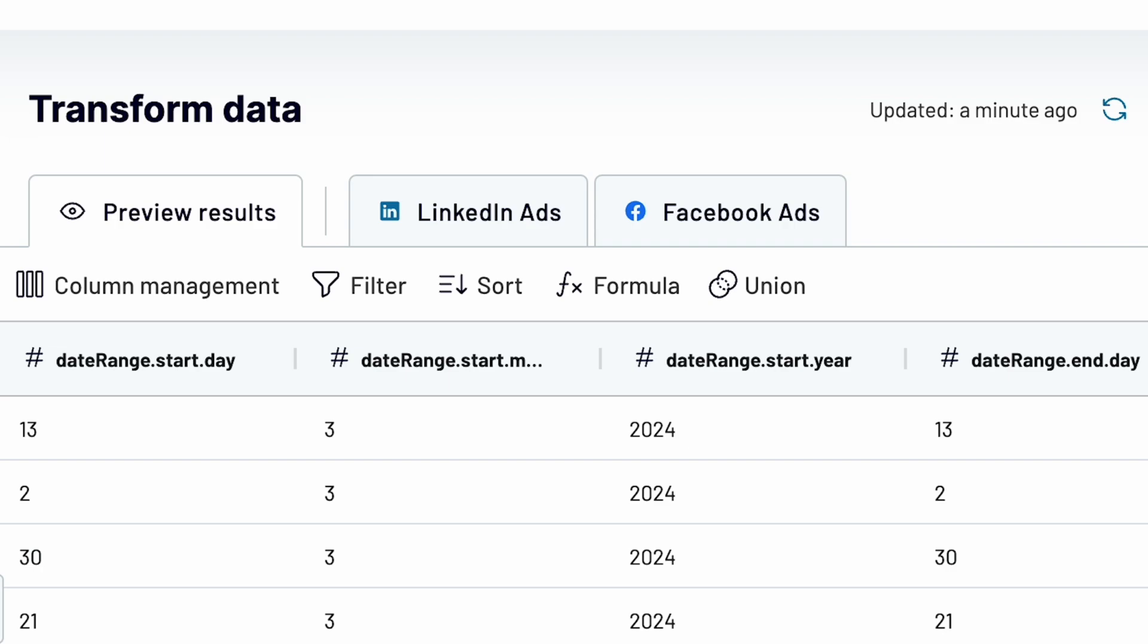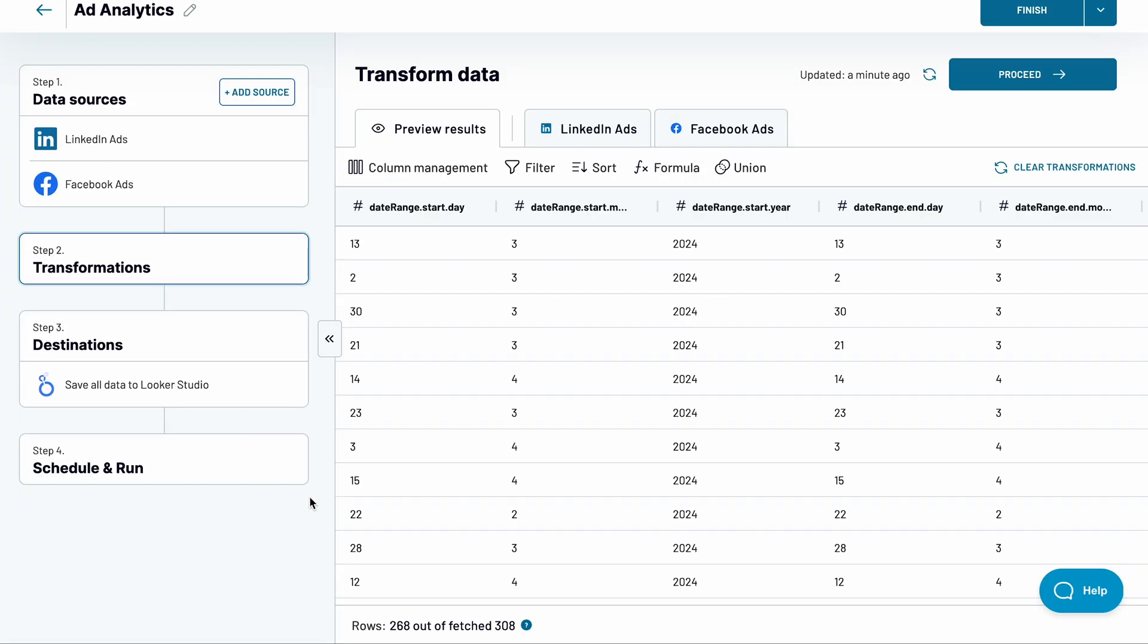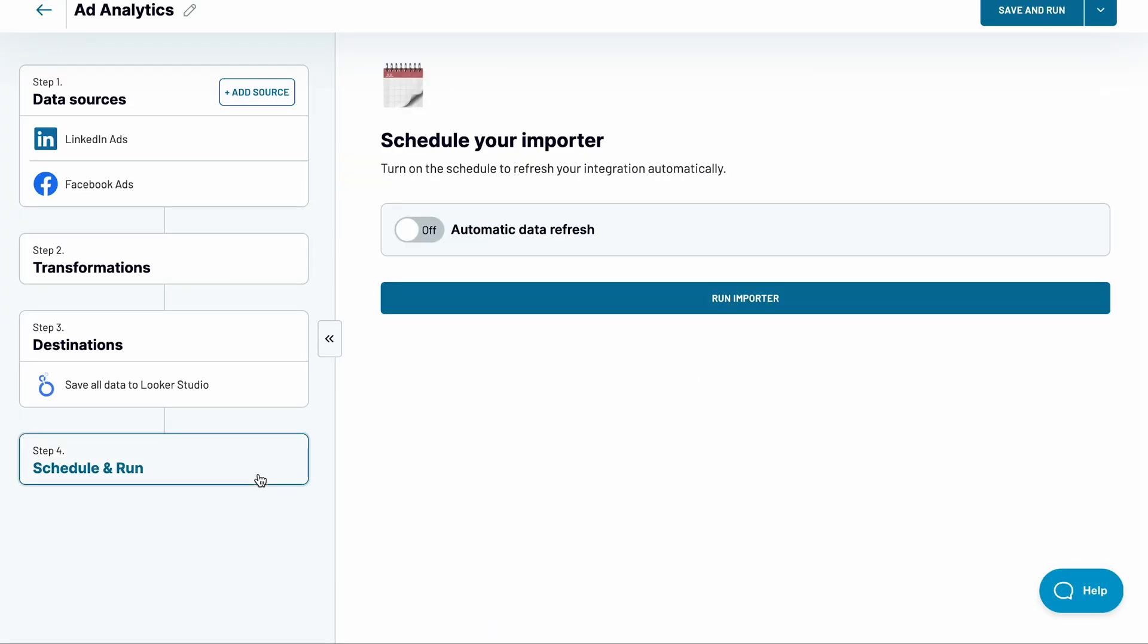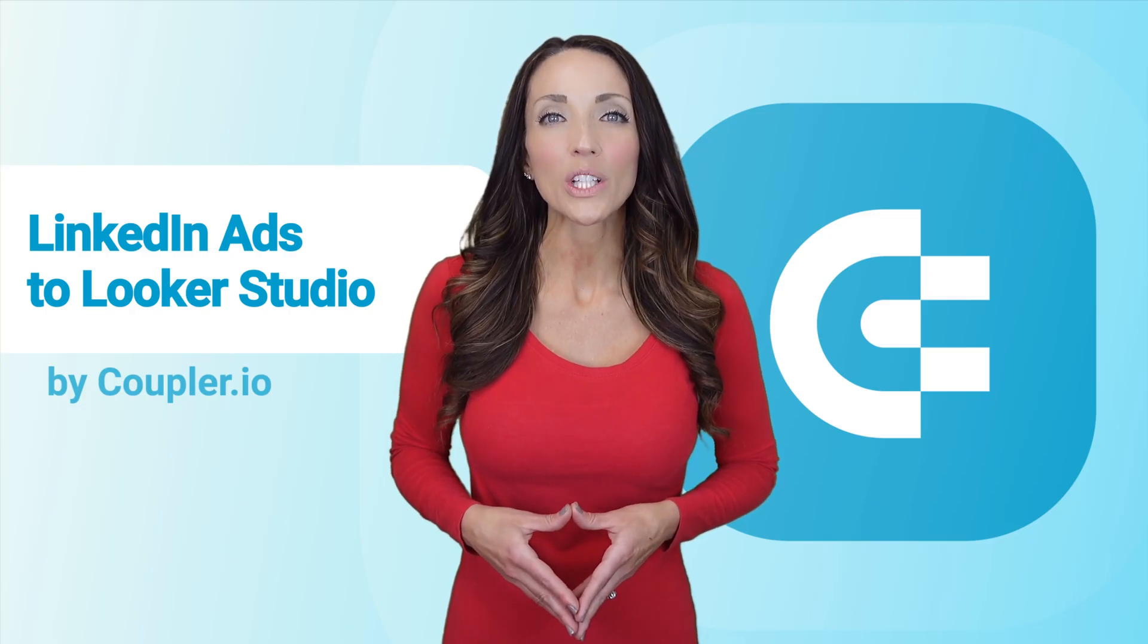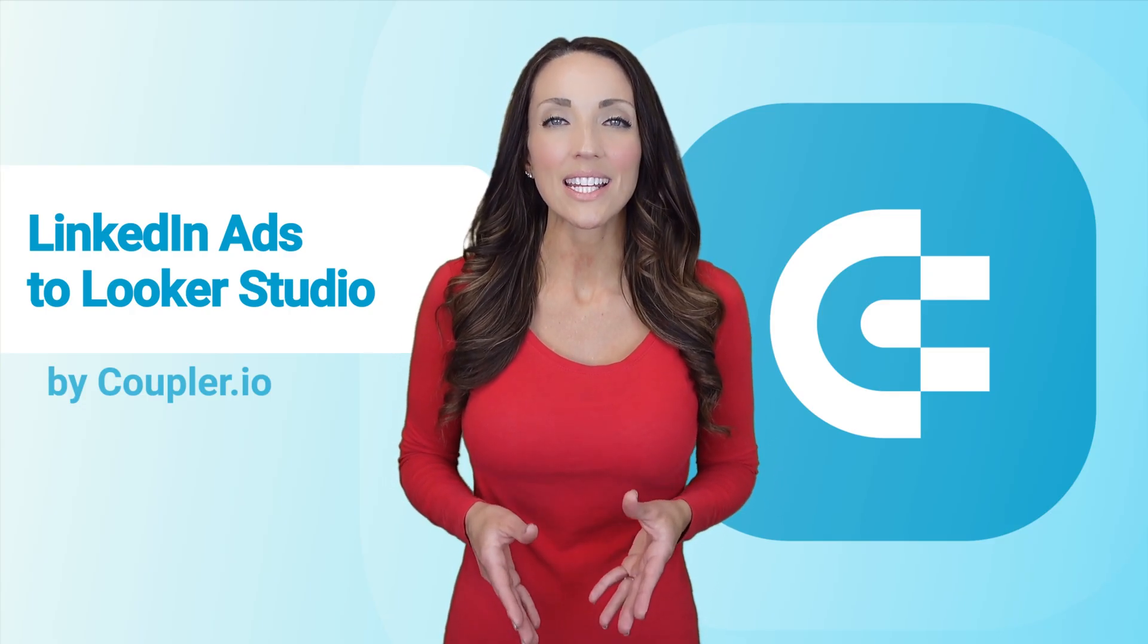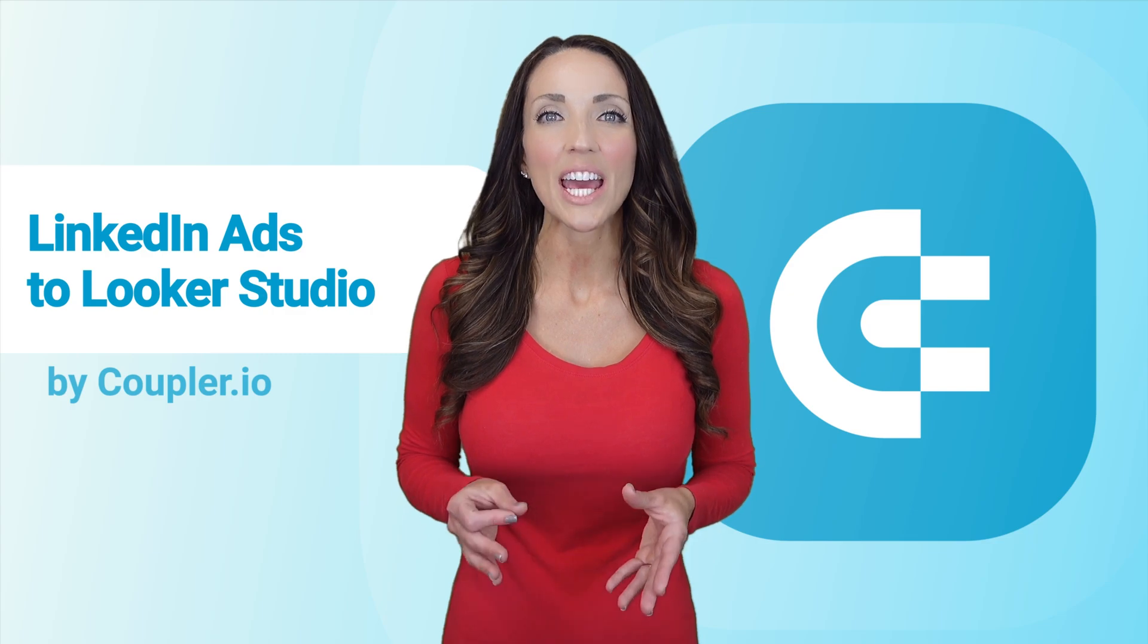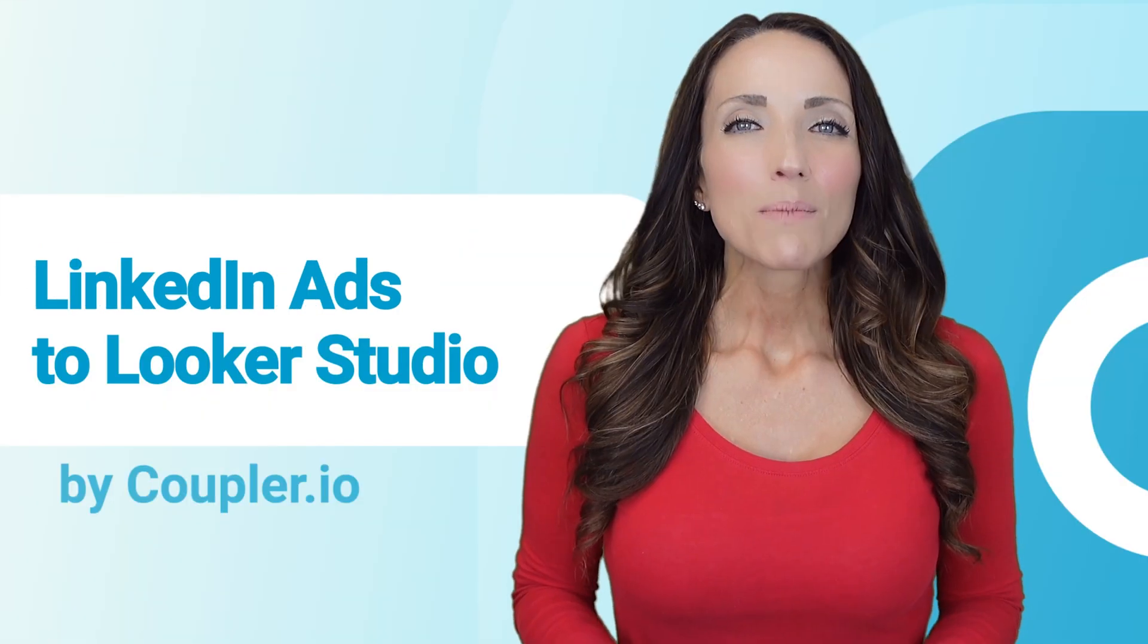Another thing worthy of your attention is automatic data refresh. You can choose how frequently the data should be refreshed. For example, hourly, seven days a week. Run the importer and Coupler.io will ensure your data stays fresh and relevant.